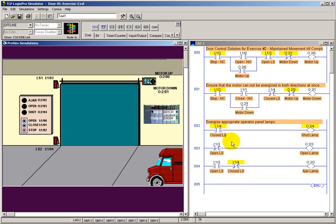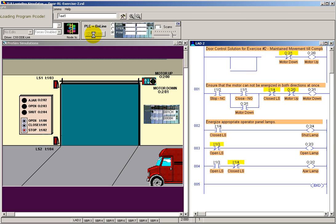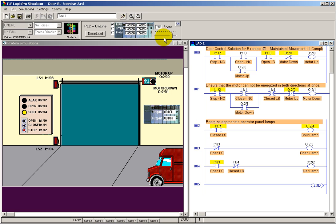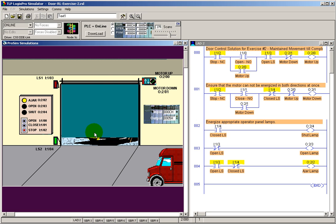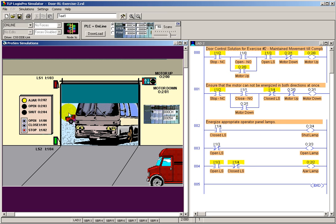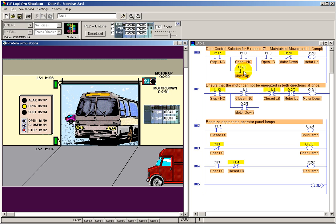So let's go ahead and download it. Run, and notice our shut lamp is activated. Let's click the open. Let's take our scan time down just a little slower. Click the open. And we've noticed that I just clicked on the normally open switch for a moment. And then the motor up was activated, sealing in around my normally open switch.